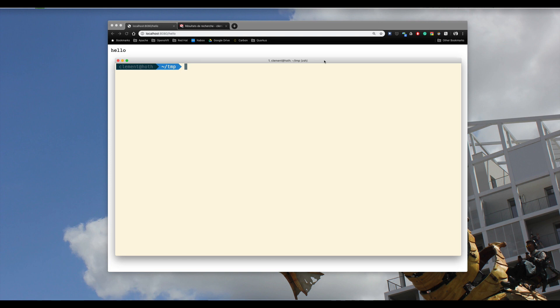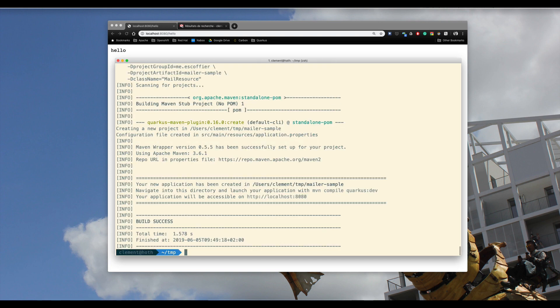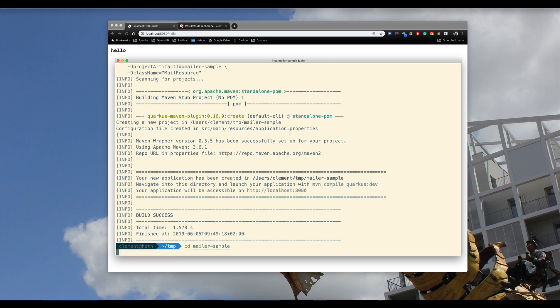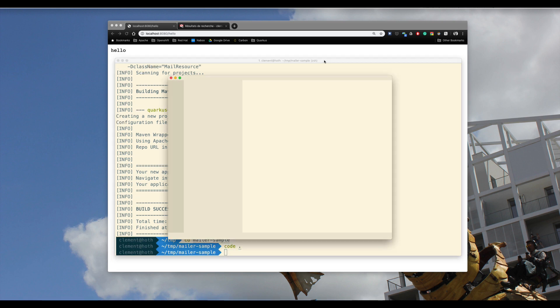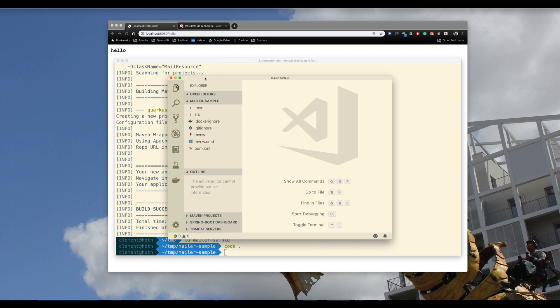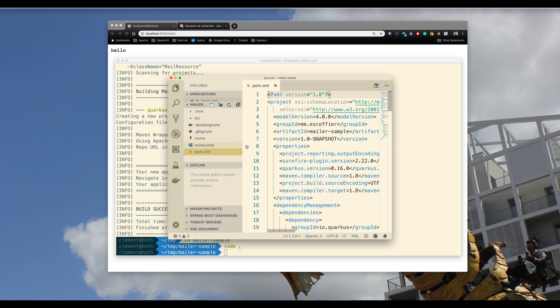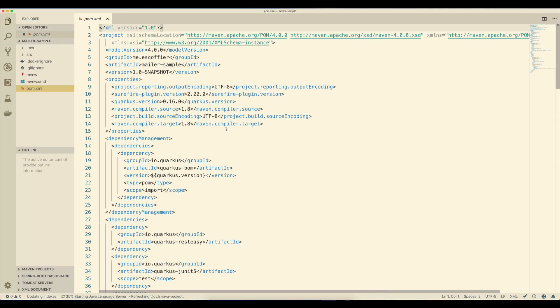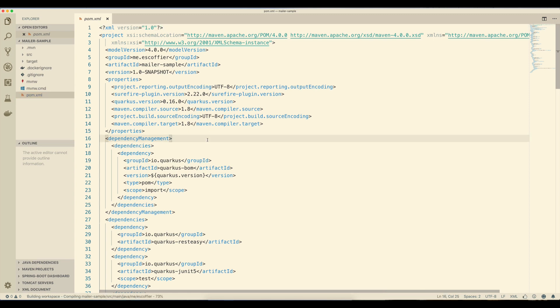The first thing I'm going to do is to create a new project using the Quarkus Maven plugin. This project uses version 0.16.0, but obviously you can use later versions too. Now I'm going to my project and open my IDE. This is a default project that has been generated, so our POM file is relatively simple with only the default dependencies added.